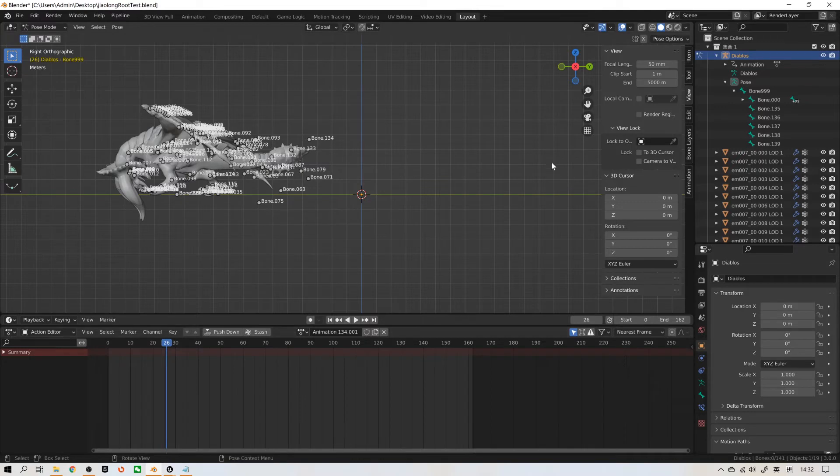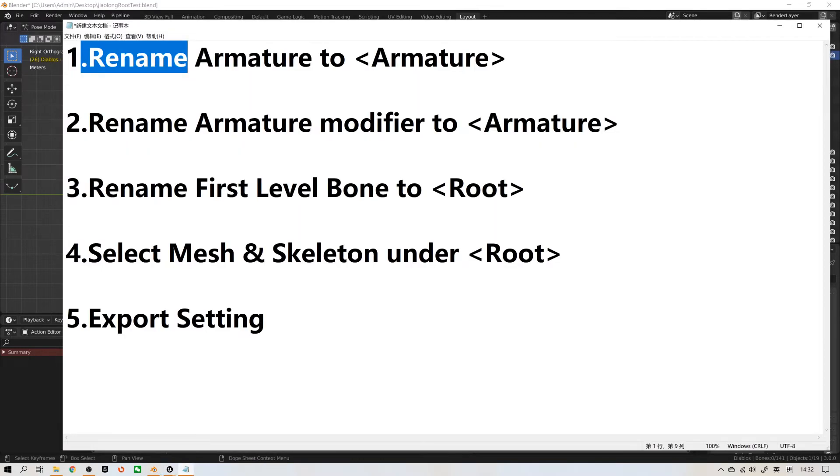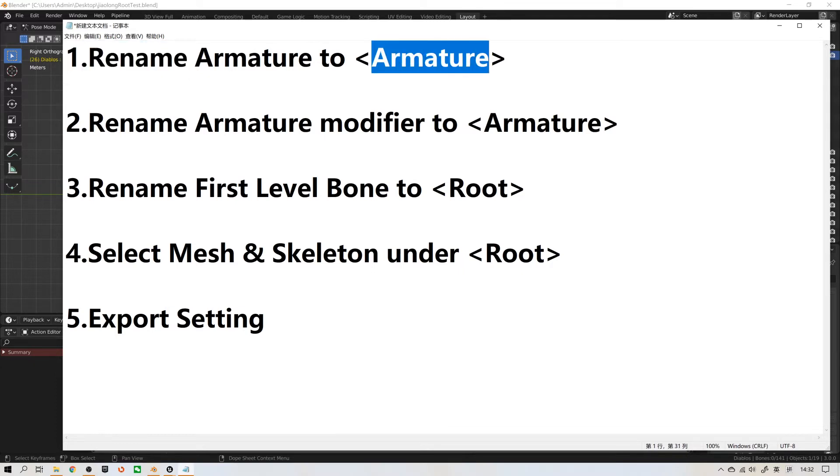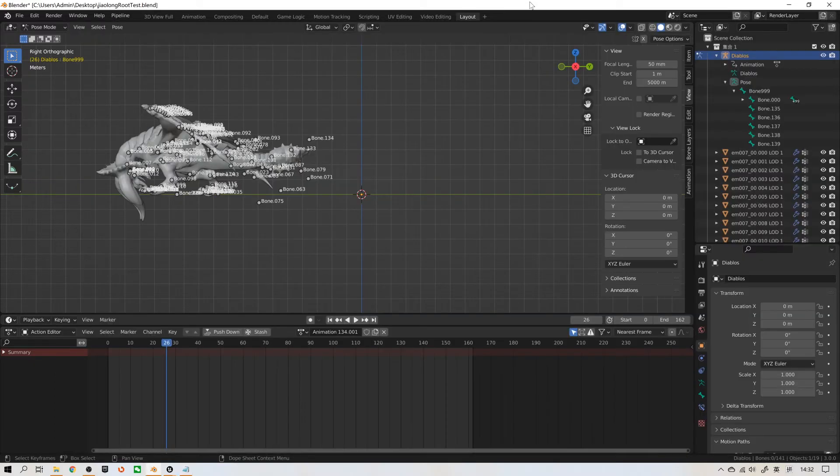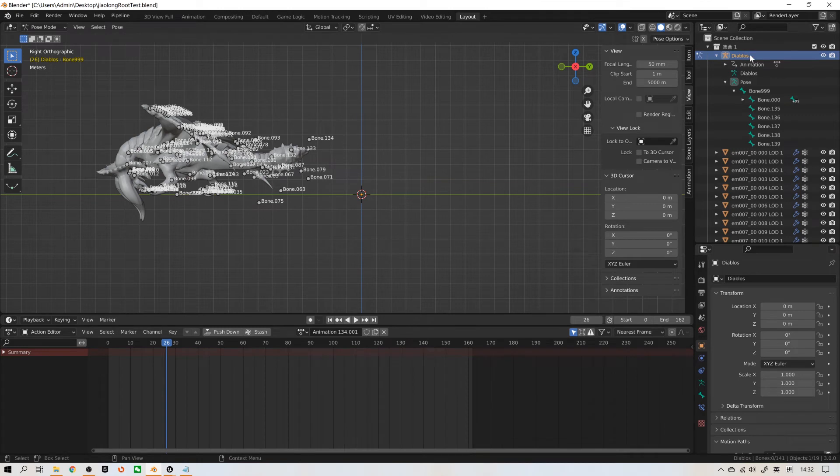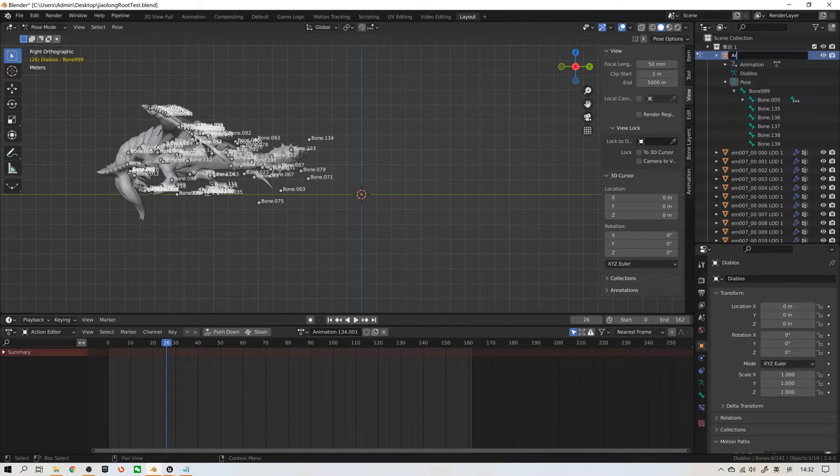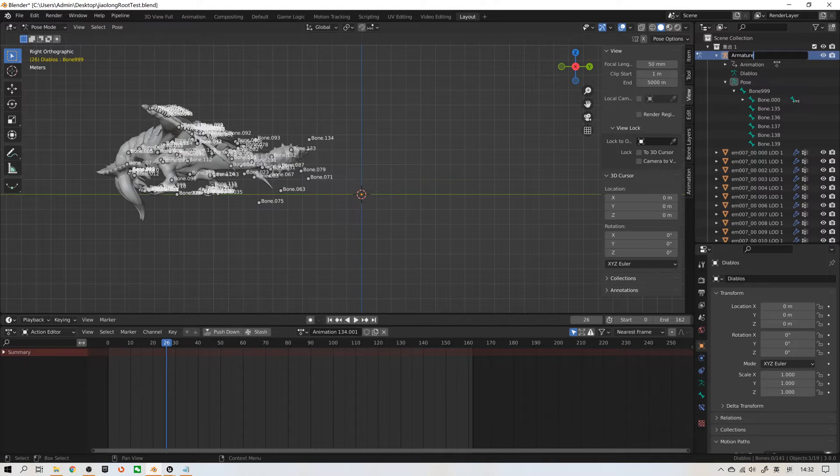Let's go back to Blender. First of all, we need to rename armature to default name armature. Whatever you have renamed your armature, you have to rename it back to armature. A-R-M-A-T-U-R-E.